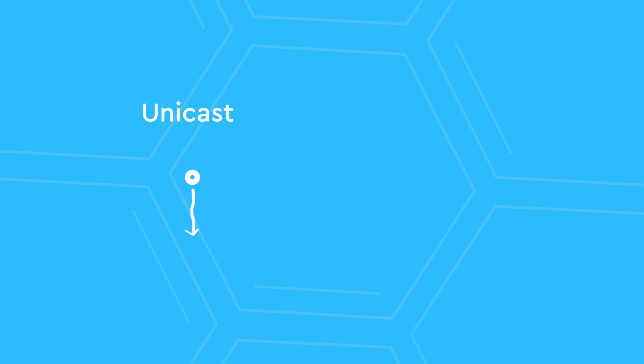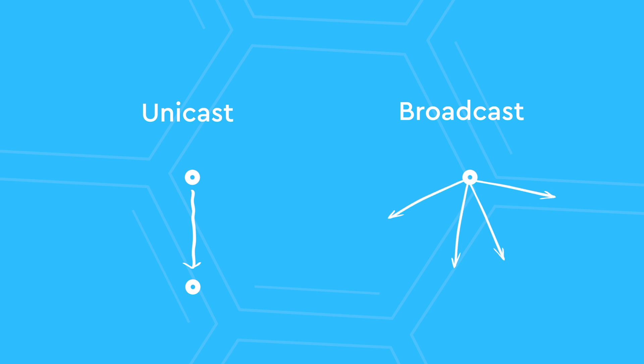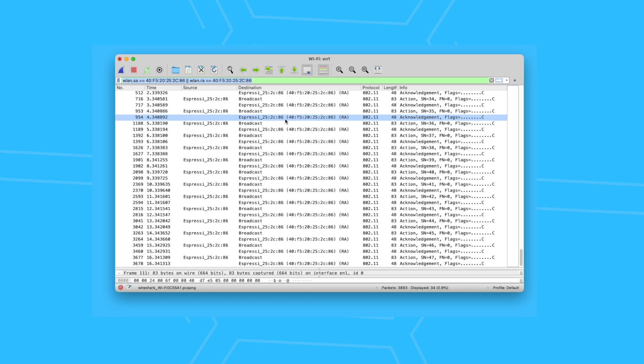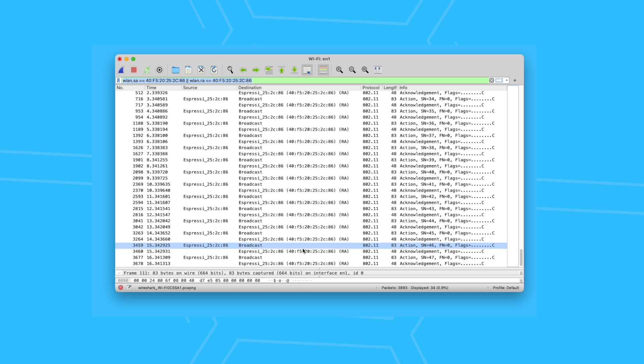As a refresher, unicast is when a message is sent to one and only one receiver. Broadcast is when a message is sent out to anyone who's listening. To put things in perspective, let's see how an ESPNOW communication stream looks like.